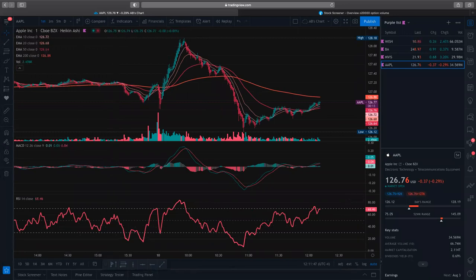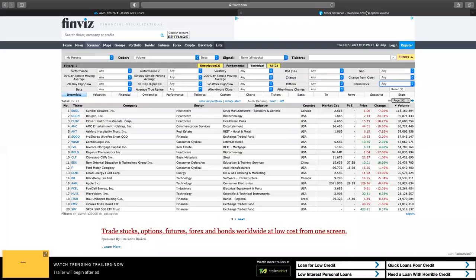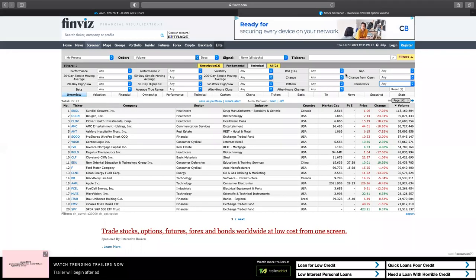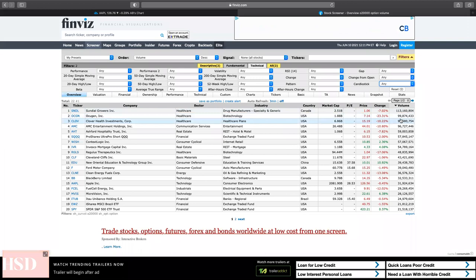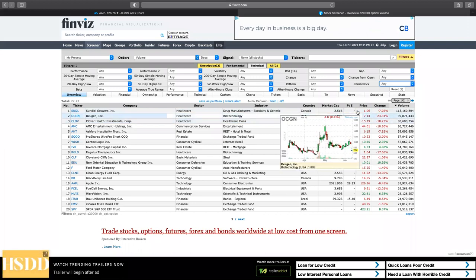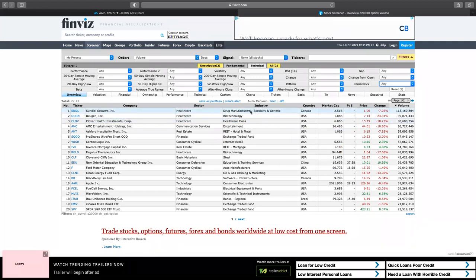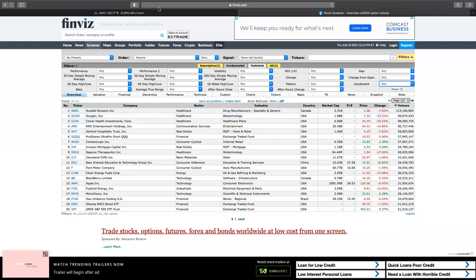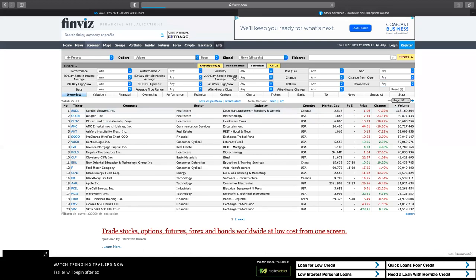Question: how do I screen for candidates to trade? So over on Finviz, typically I just work my way down from the volume. Sundial would be the top one for today but I don't really care for Sundial, so I'm going to jump down to Ocugen — OCGN. I'm really looking for something that's got heavy volume, because with stock options we can play the upside or the downside. As long as people are trading it and it's running somewhere, we can catch it.